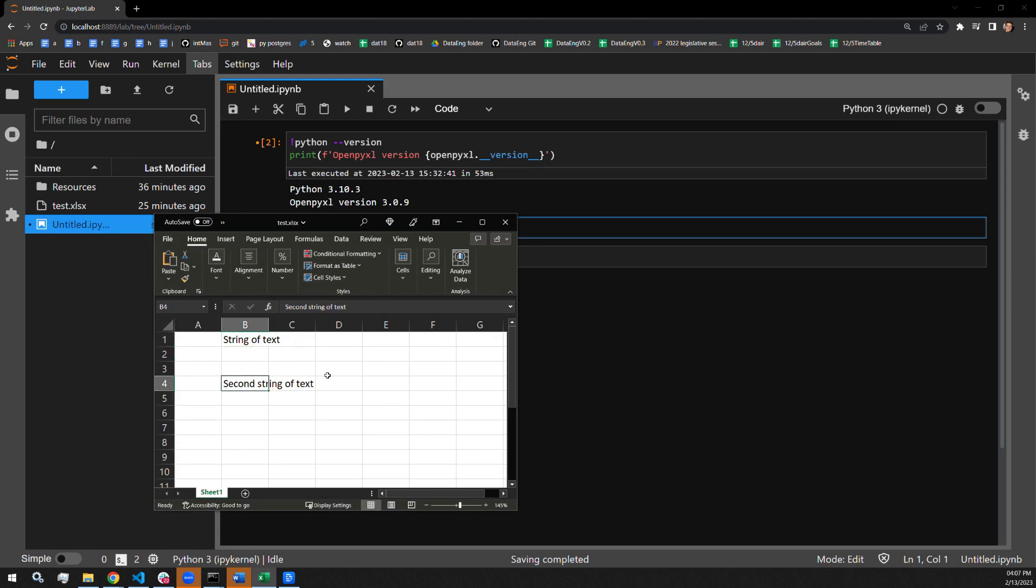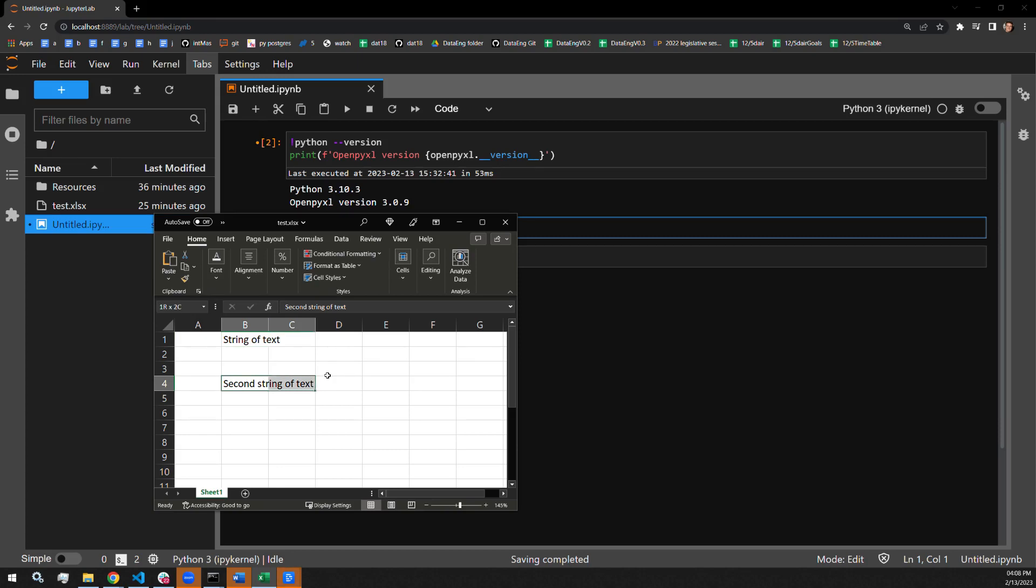I'll be showing how to merge B1 horizontally so that it occupies cells B1 and C1. I will then also merge B4 to occupy these four cells right here, B4 through 5 and C4 through 5.